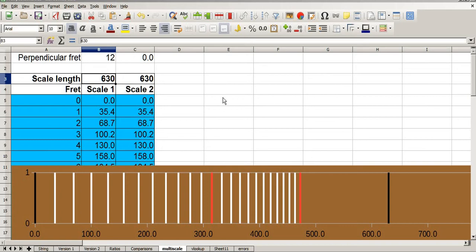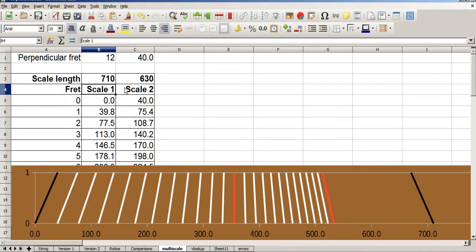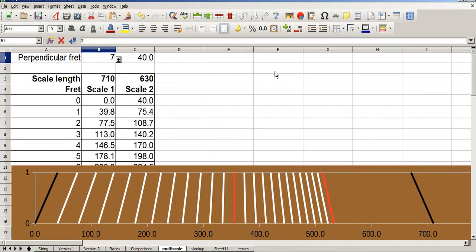Hello, and hopefully welcome back. In my previous videos I've shown you how to create a spreadsheet that will calculate fret positions for any given scale length. This spreadsheet will calculate scale lengths for a multi-scale guitar. And not only that, but has the option of letting you decide which fret you want to be perpendicular to the fingerboard.